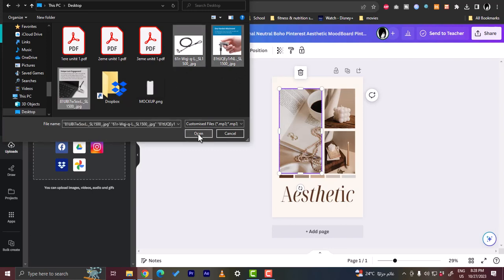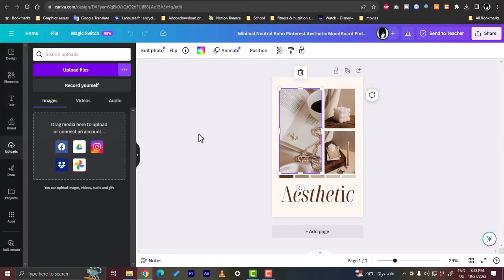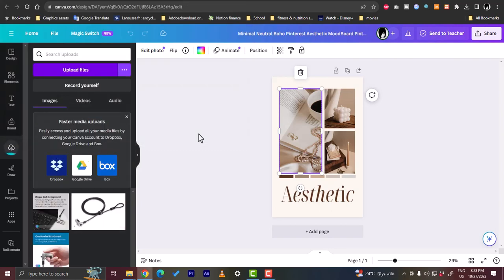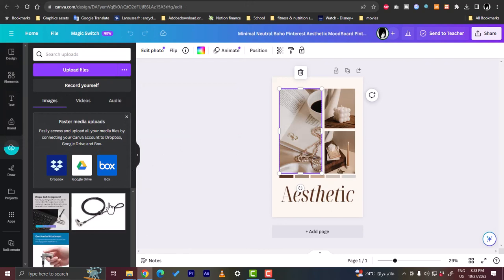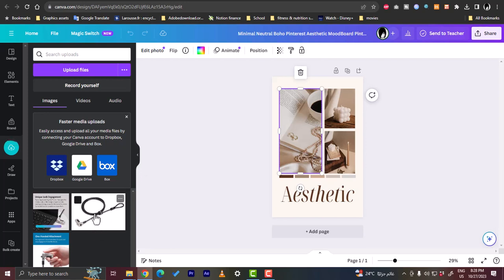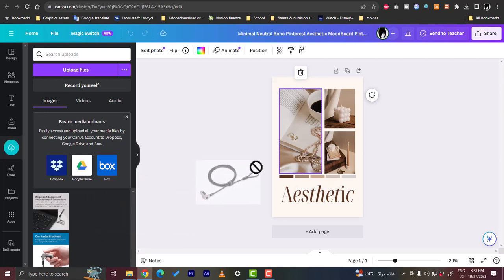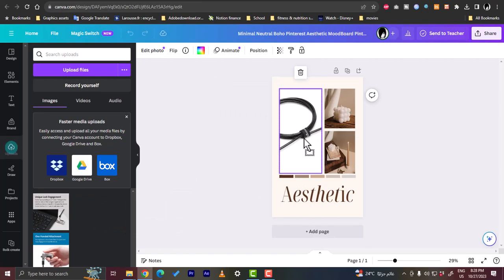And the photos are now uploaded. You can view here the progress bars. And once all the photos—all the three photos—are uploaded, you can simply click and drag each photo and put it in the element or the placeholder for the photo.